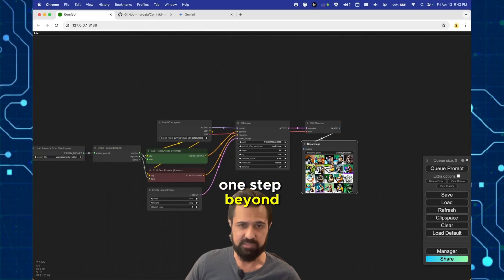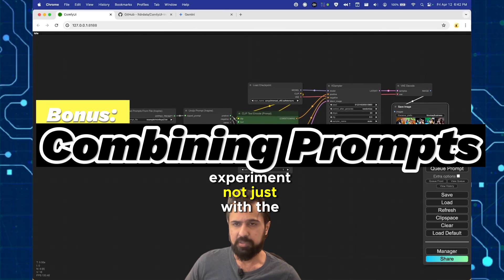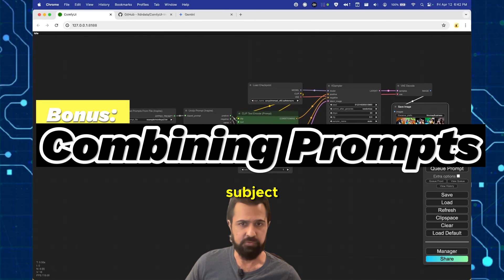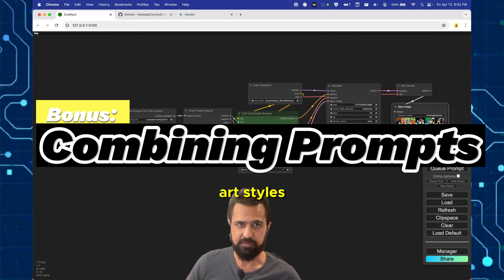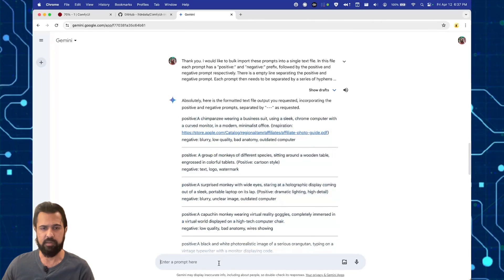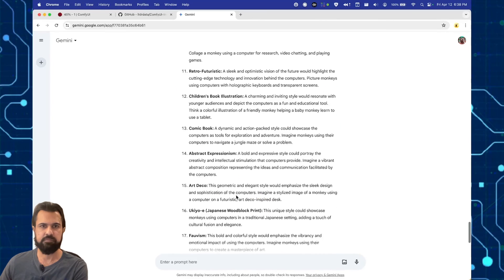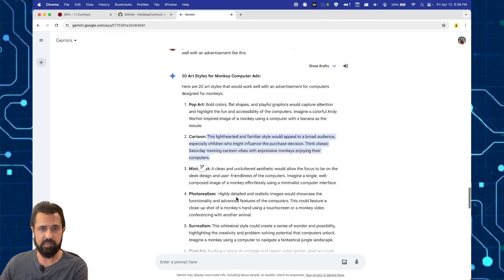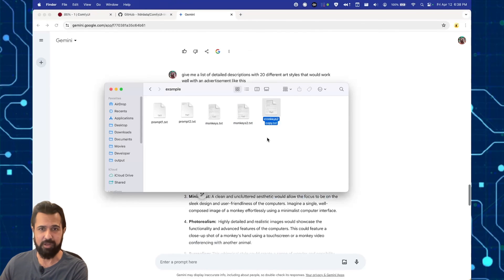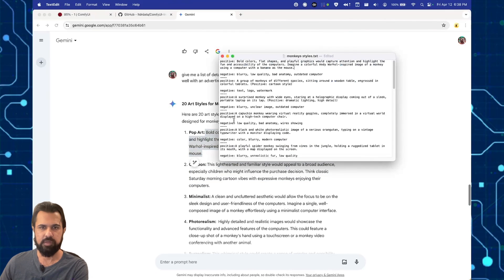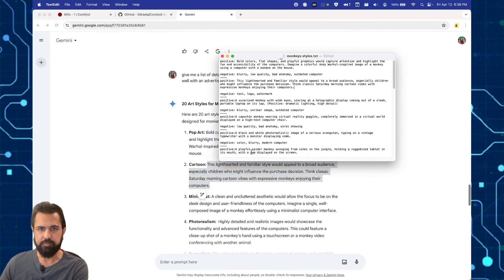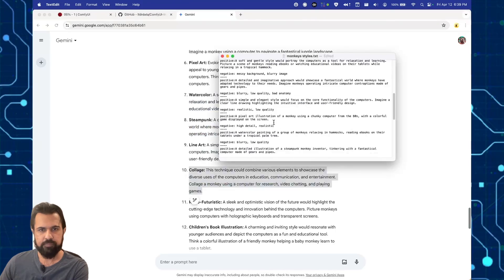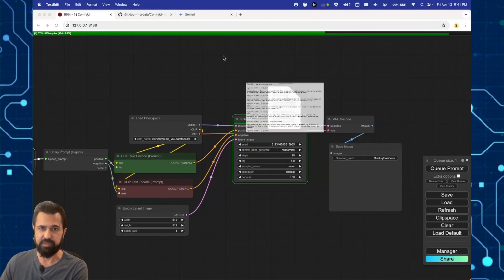Okay, so how do we take this one step beyond? Let's say I want to experiment not just with the subject, but also with different art styles. To do that, we're gonna go back to Gemini and ask it for 20 different styles. So we got 20 different styles. As you know, we can't reuse the same file. So we're gonna create a copy. Update this so that it's using this style description. So we're gonna save our monkey styles.